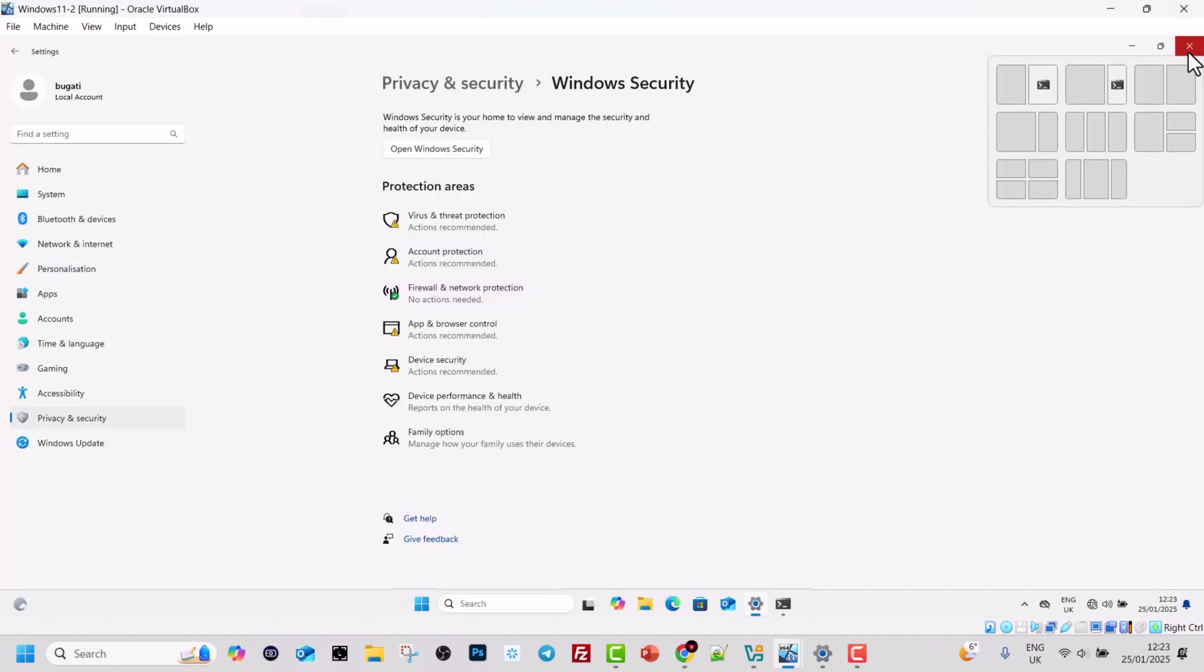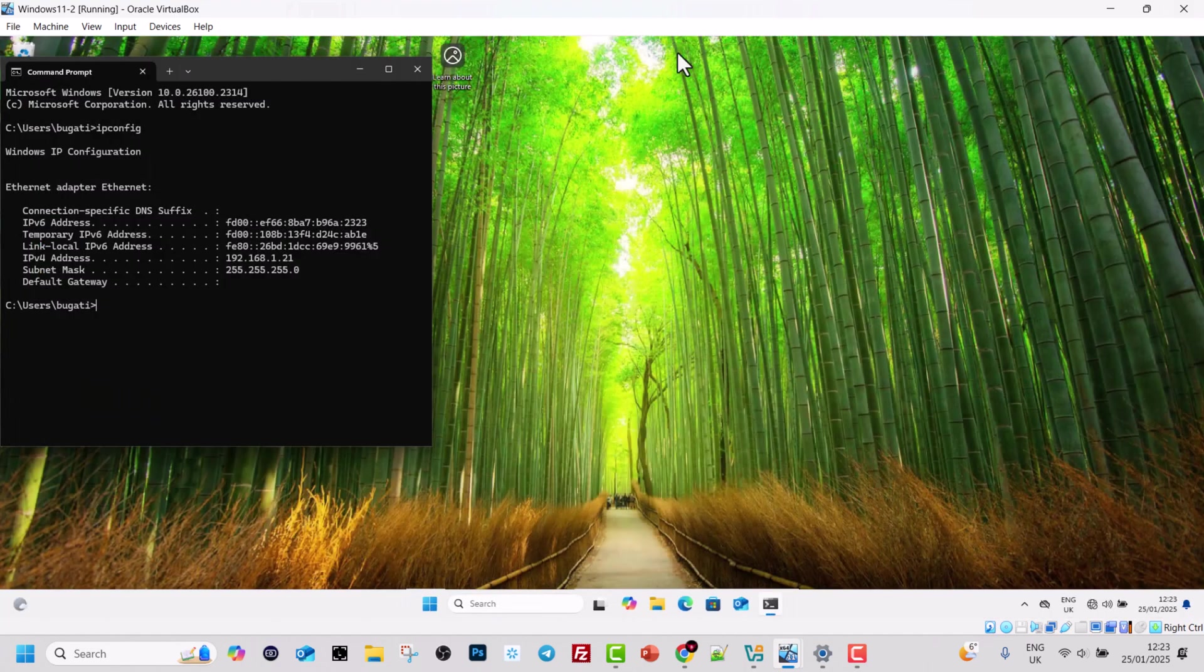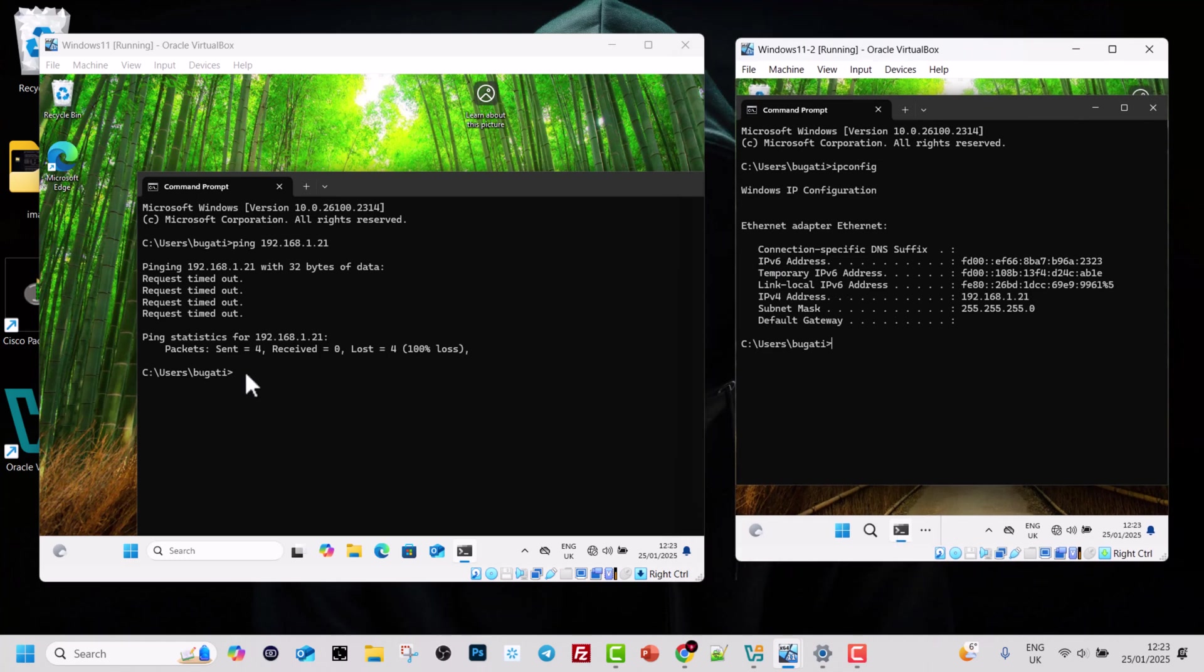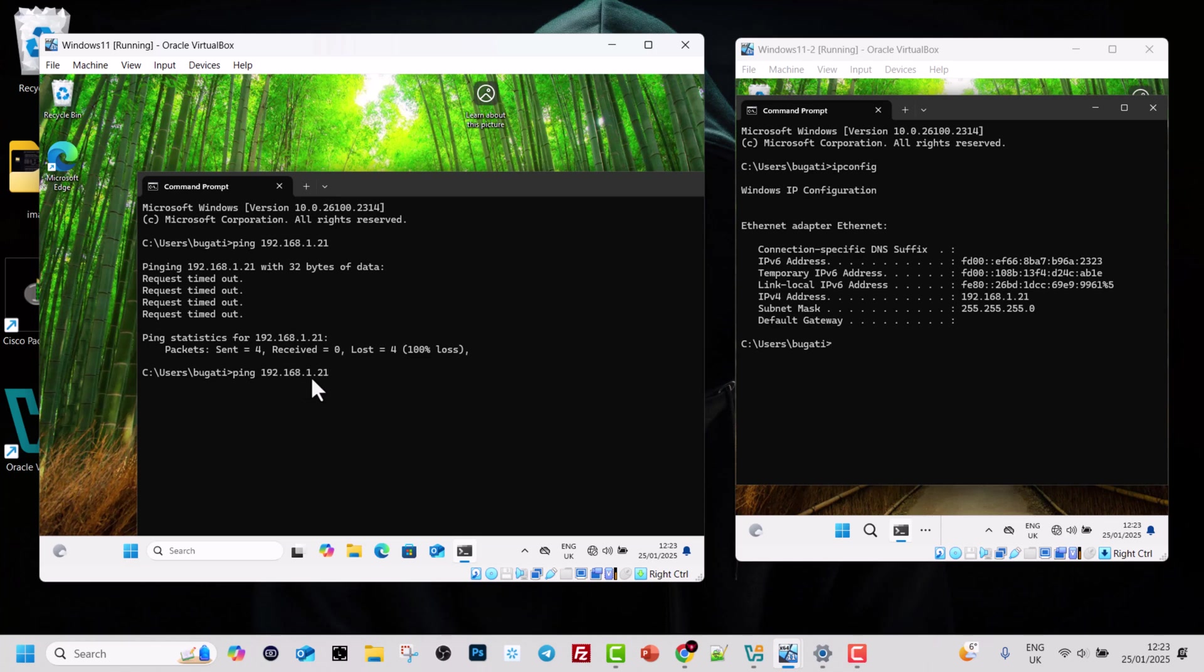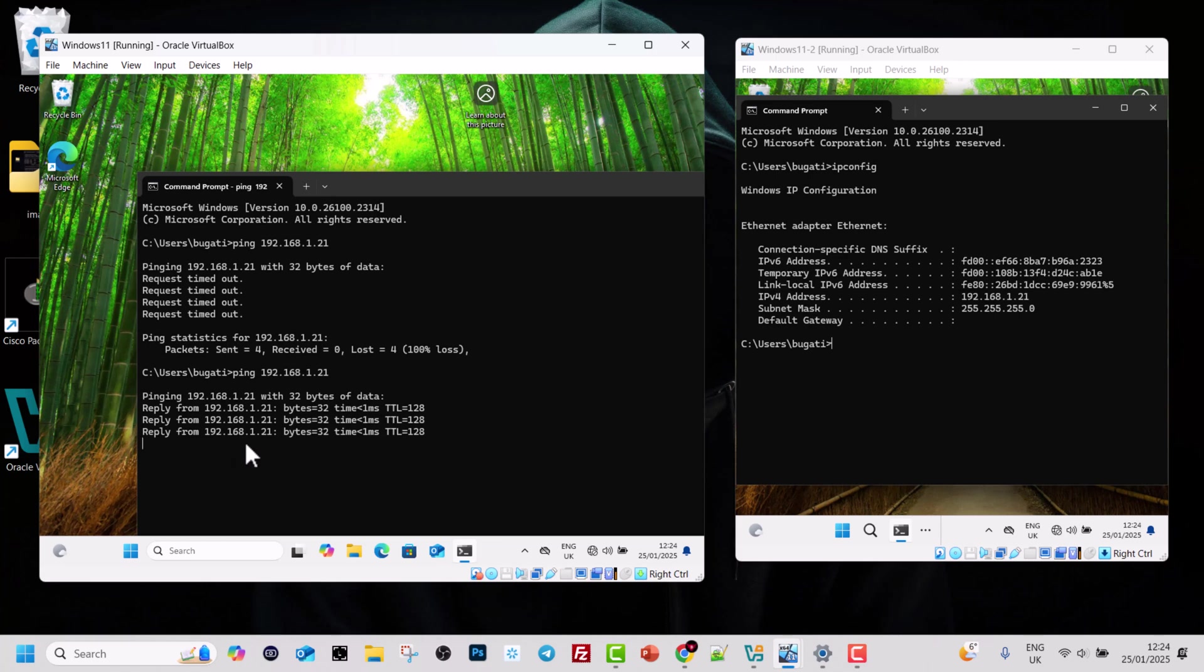I will close down this window and now I will again go back to my first machine. And I will ping again this 192.168.1.21 and hit enter. And you can see that ping requests are going through.